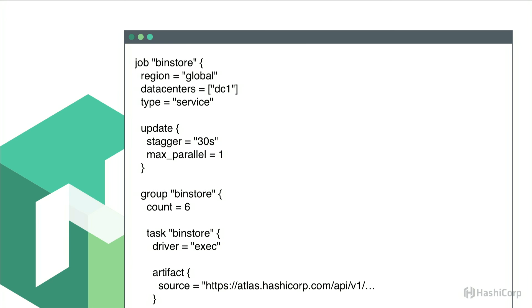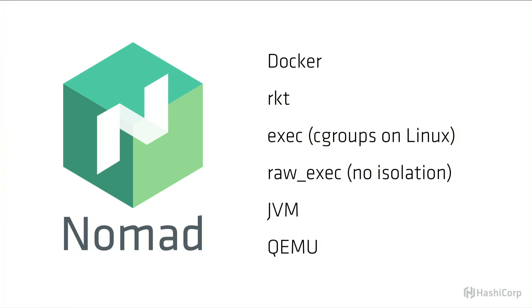Every service now has a Nomad job file which describes how to run it, but also how to do a deploy. We run a mixed Nomad workload. Nomad supports Docker and Rocket containers. And it can also provide isolation without containers by using cgroups on Linux, the exec driver. But if you don't need isolation, you can also use raw exec. And then Nomad also supports JVM and QEMU, but it's really great being able to run a mixed workload in our scheduler.